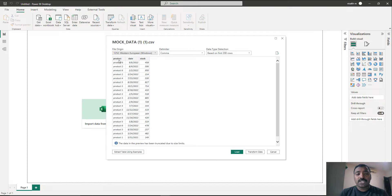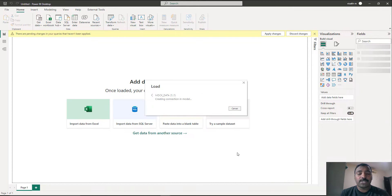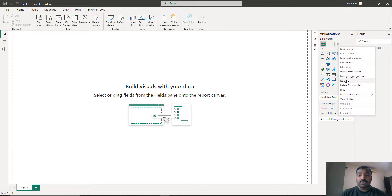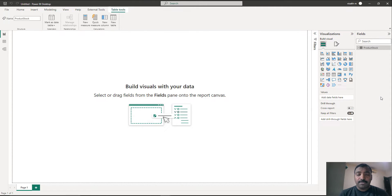As you see, it consists of the product, the date, and the stock. Now let's load the data and wait until it gets loaded to our Power BI model. The data has been loaded. Let's give it a meaningful name — let's go to the rename option and name it as product stock. So we have named the table as product stock.